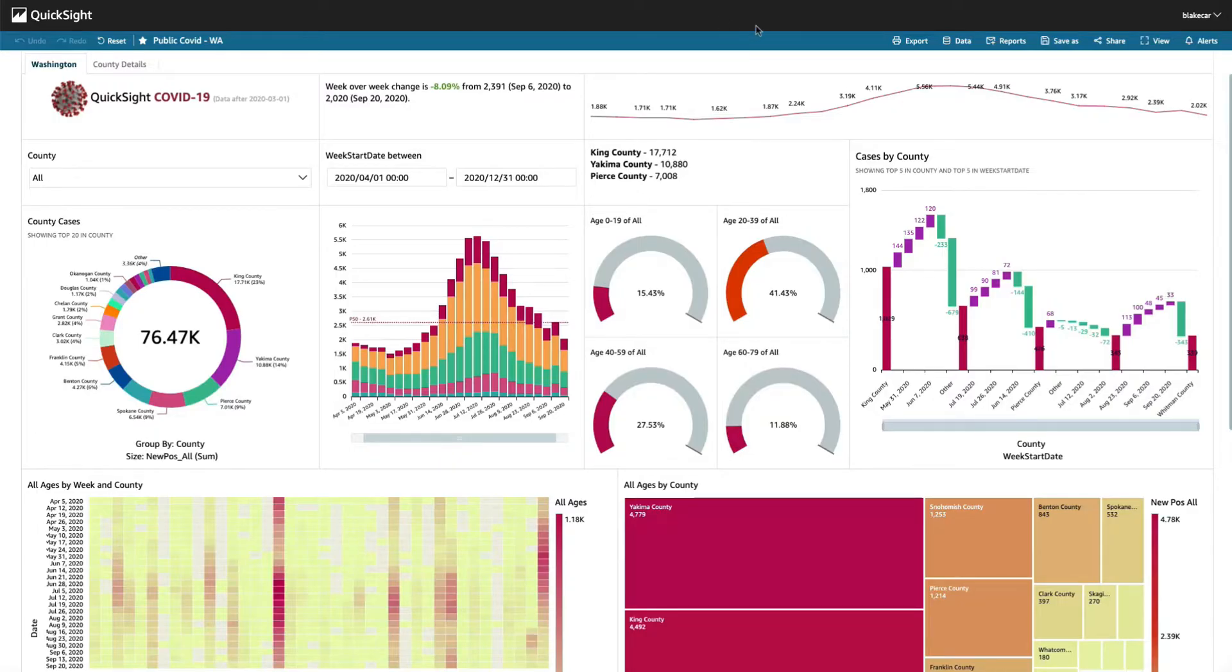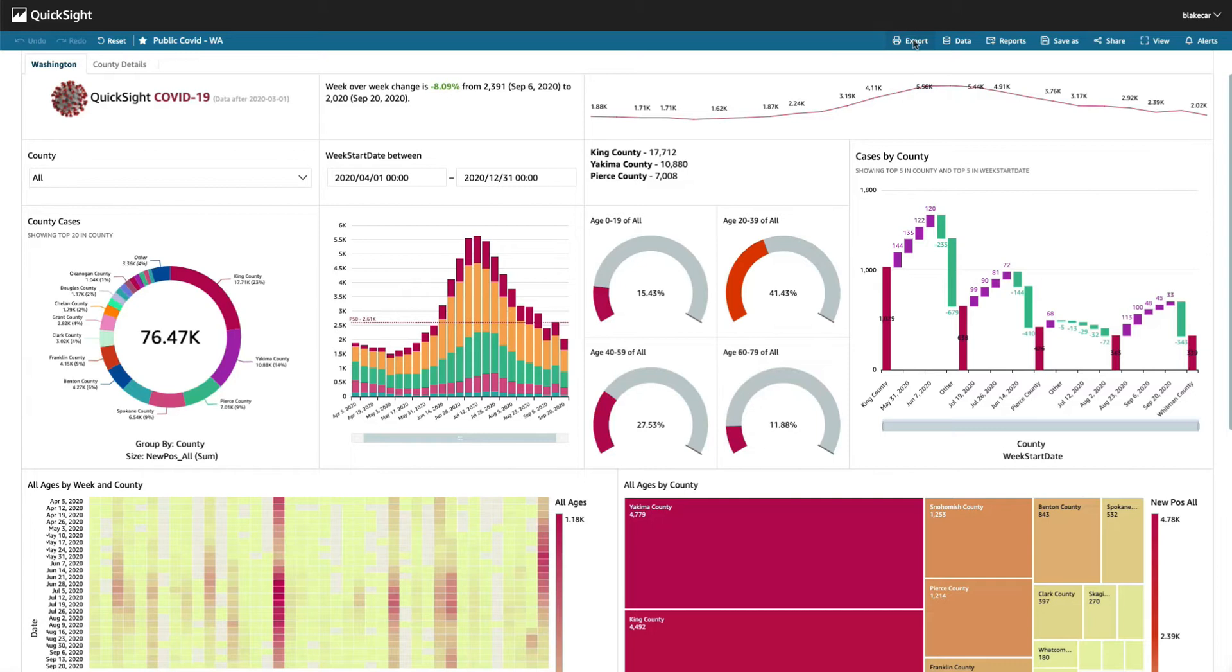Here I've got a dashboard and this feature is available for analyses or dashboards. Before you could print from the browser, but we have a new high fidelity version of this which you can get from the export menu and click Download as PDF.